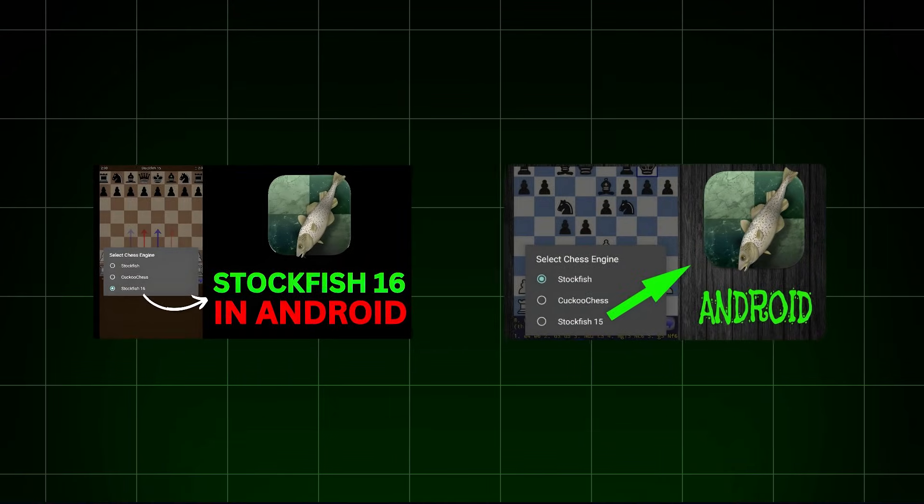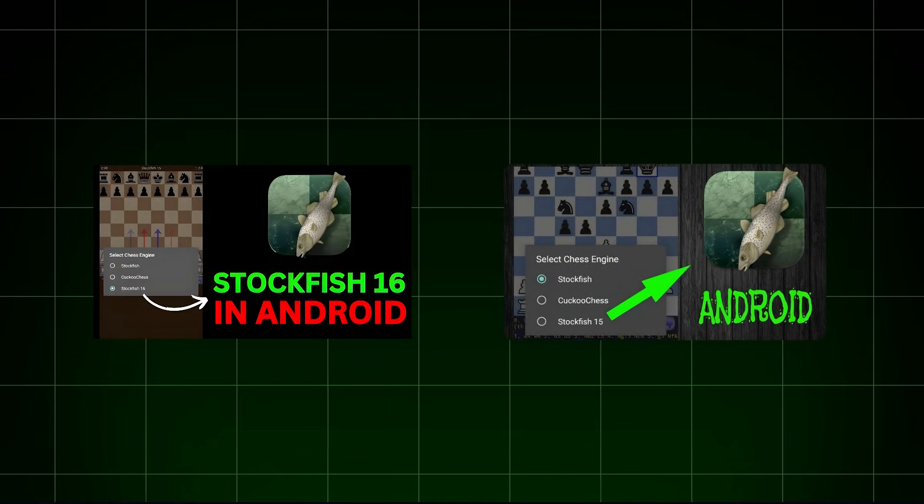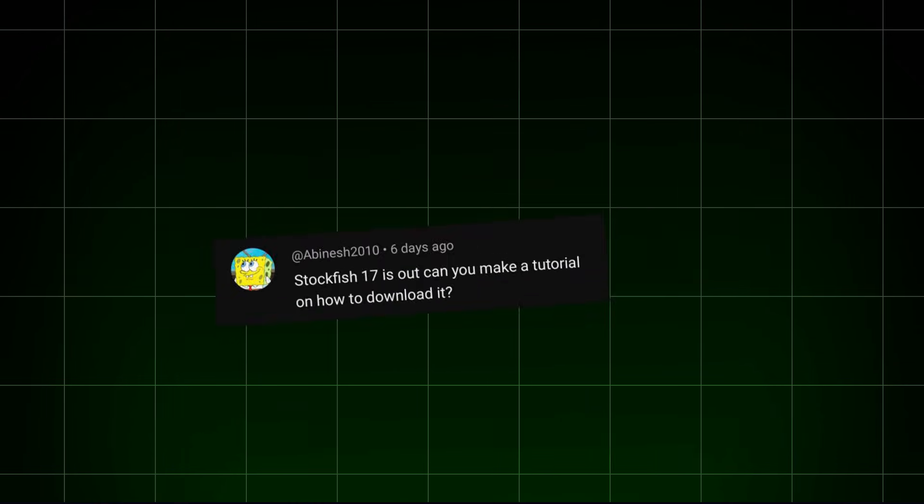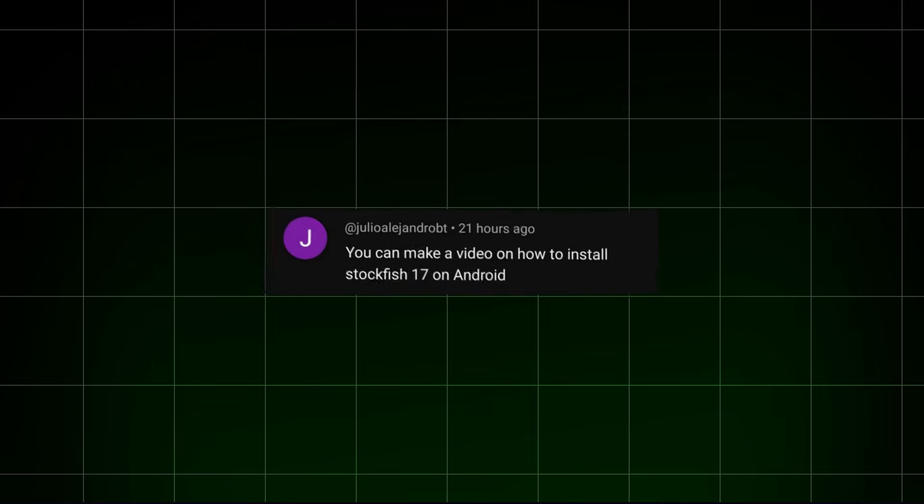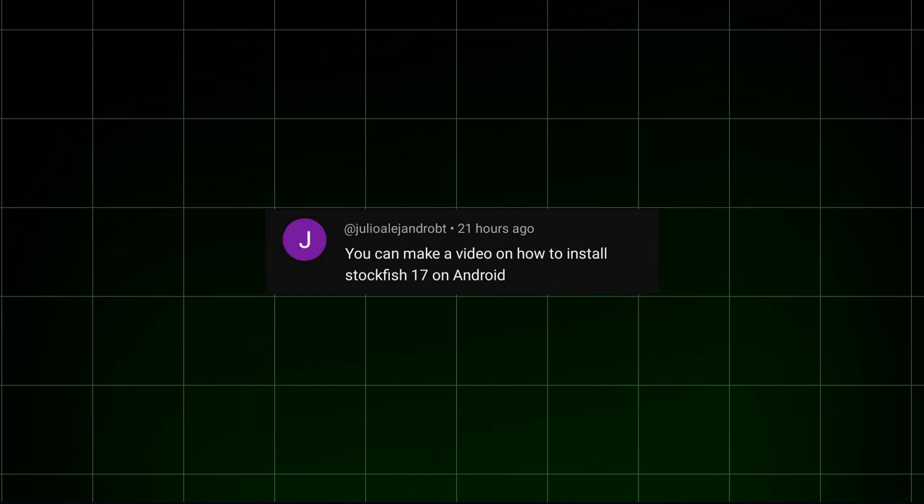I have already made two videos on how to download Stockfish on Android, but we will look at three ways to access Stockfish 17.